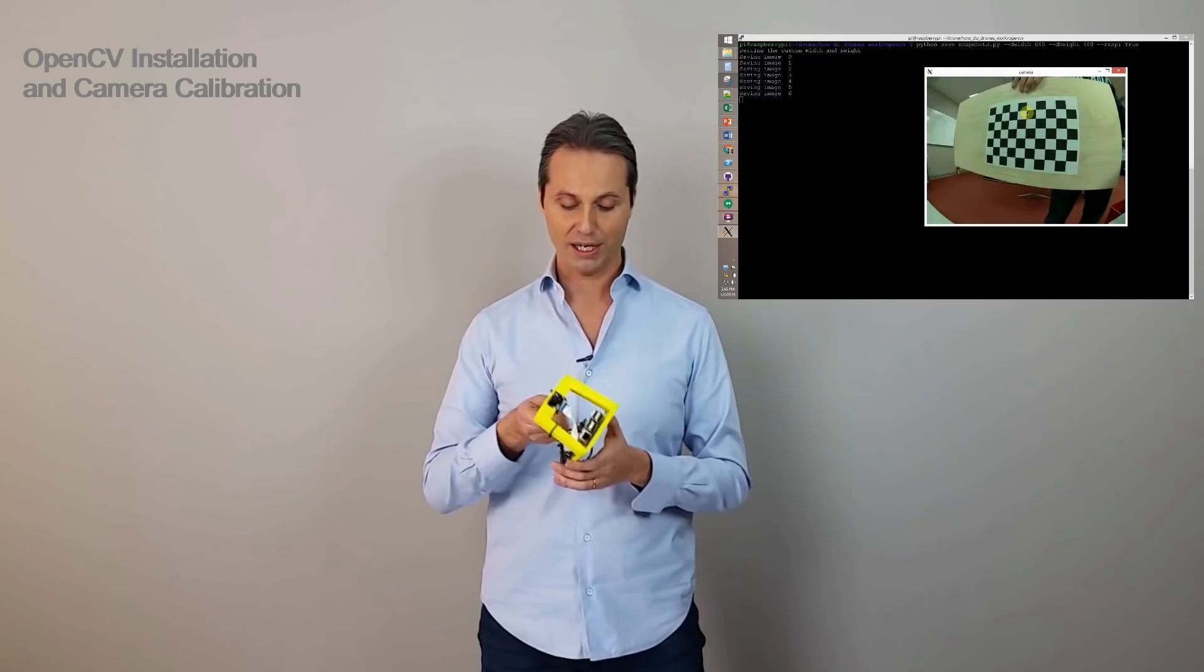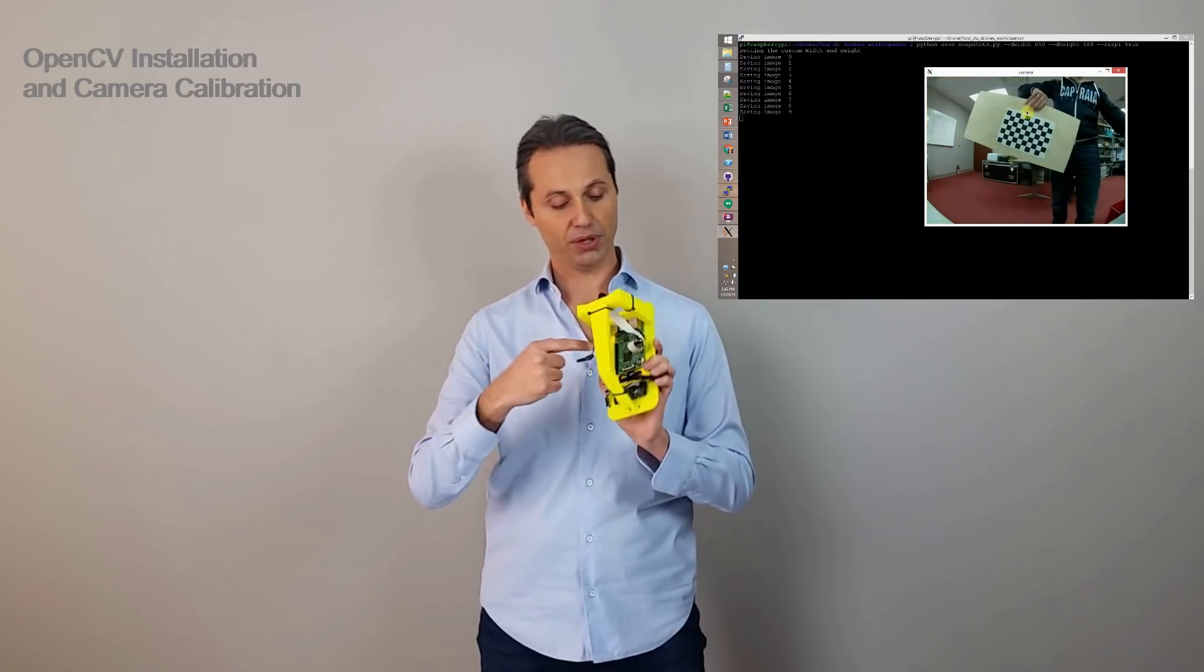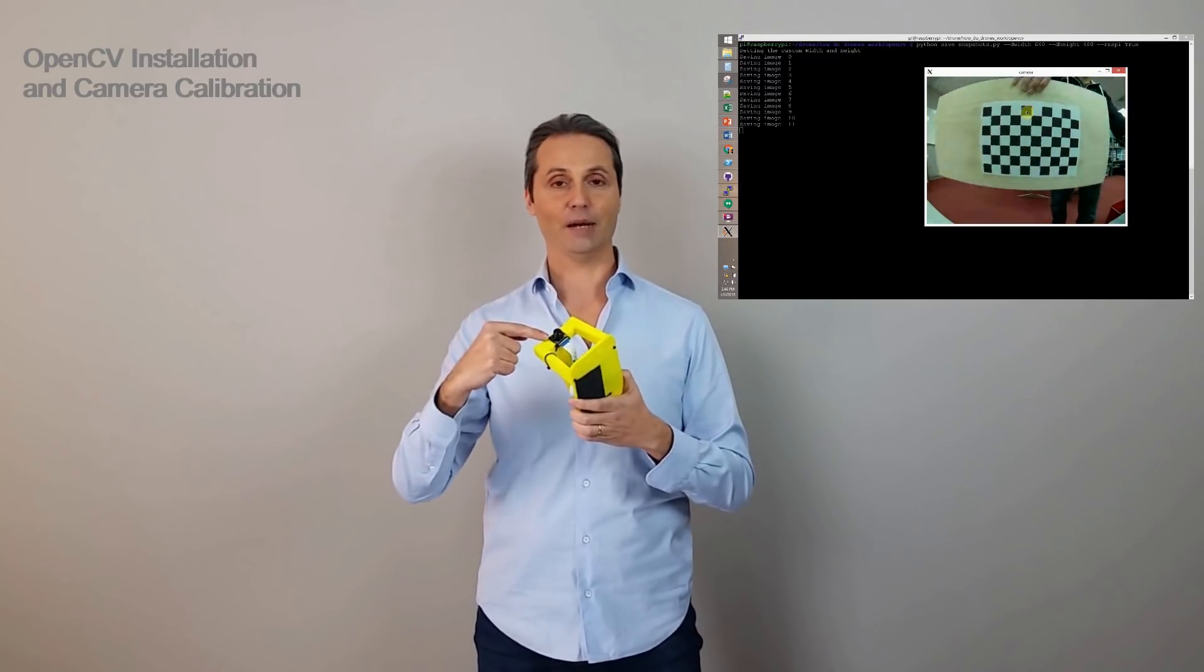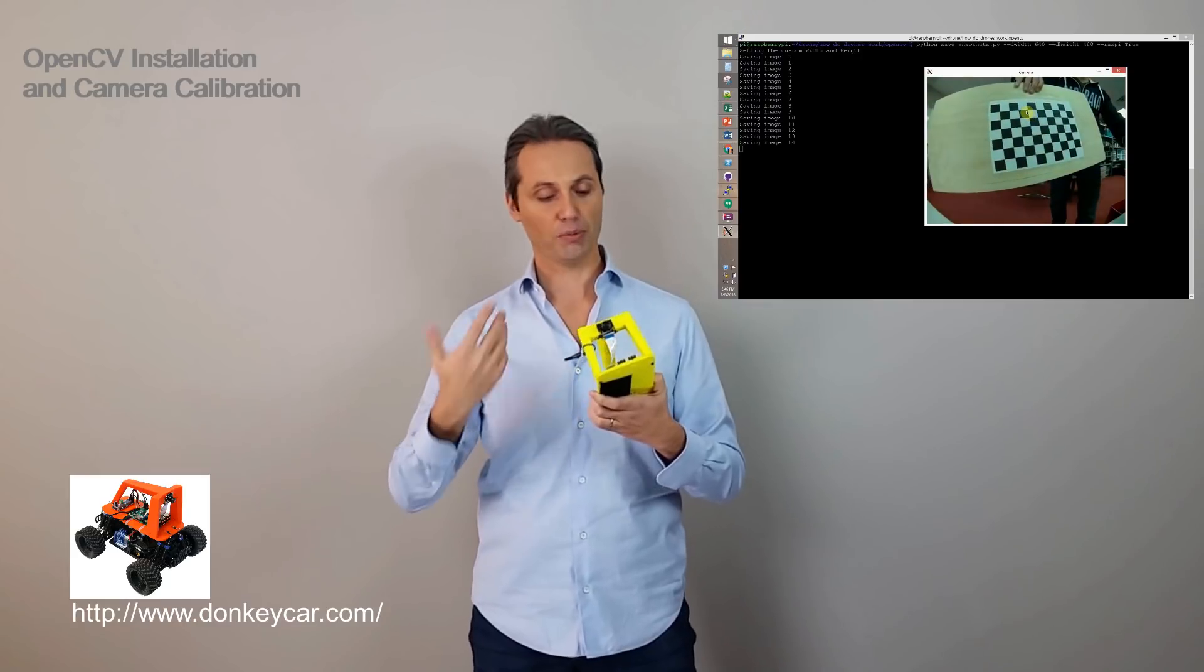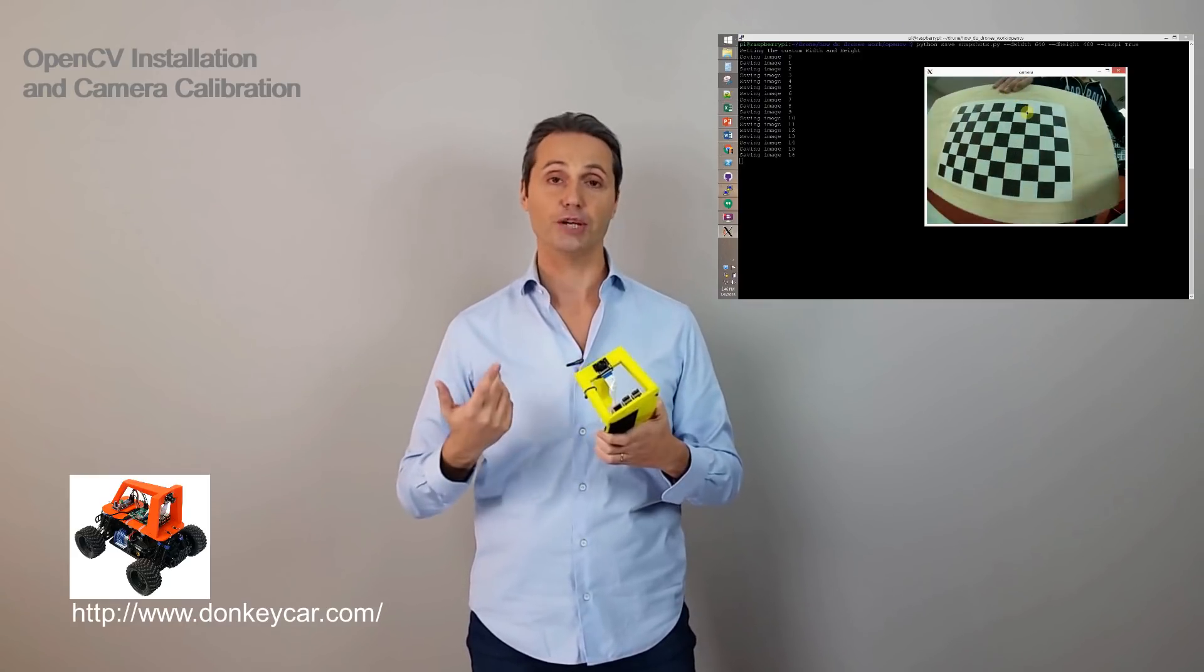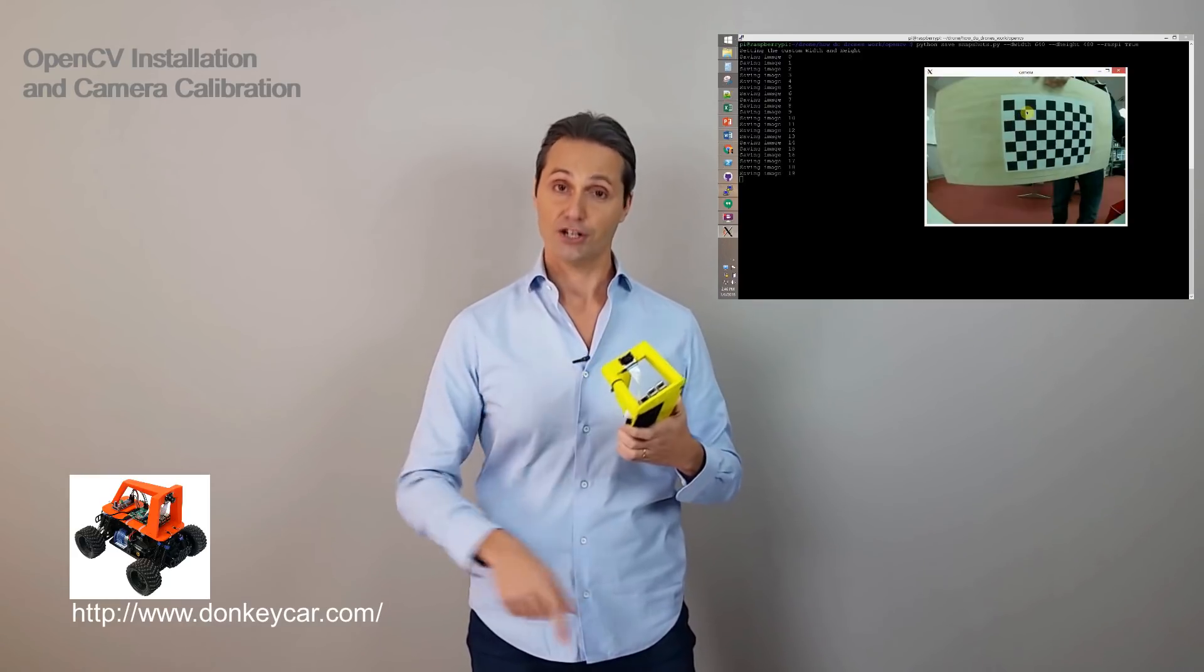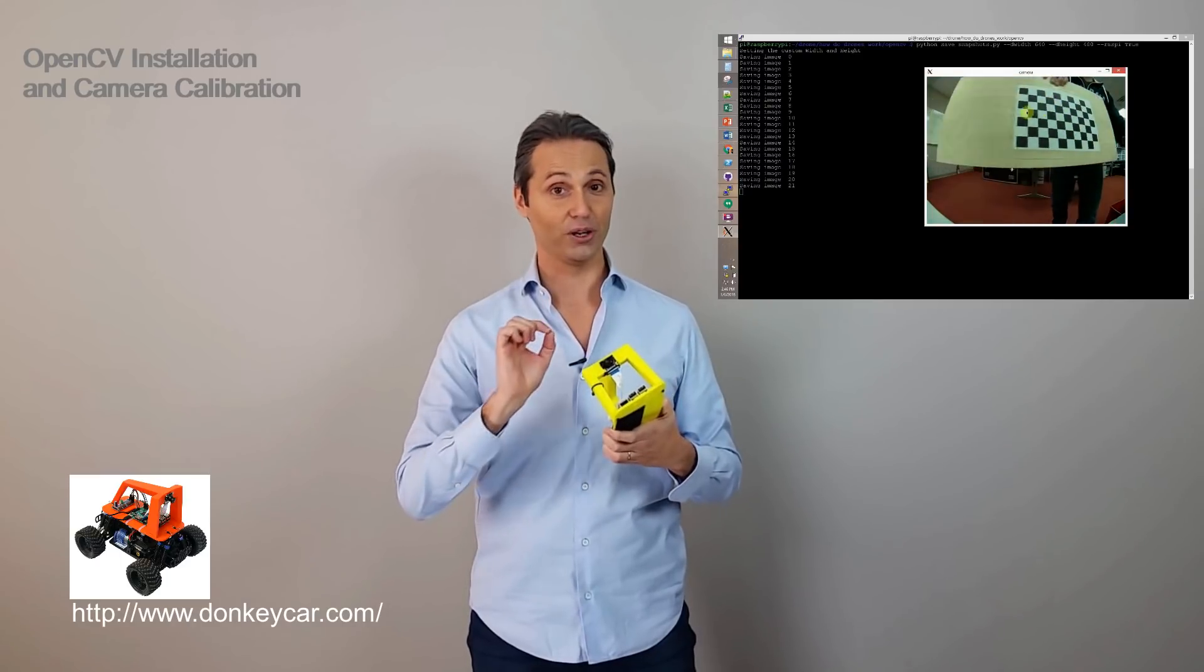Now, I set up my camera in this frame here where I put the Raspberry Pi and the camera over here. This comes from another one of my other projects that is the donkey project, a donkey autonomous car. Check this out in the description. It's really cool.